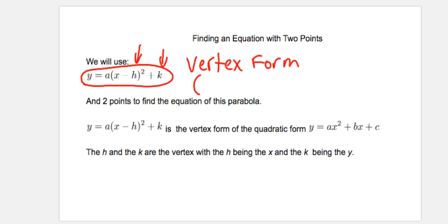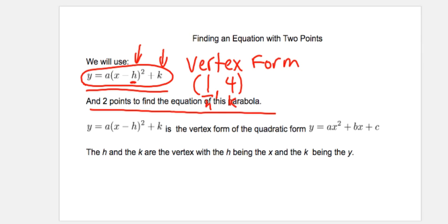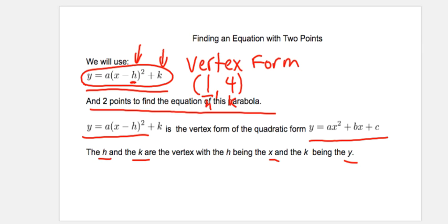For instance, if I had a parabola with a vertex of 1 and 4, then in this equation I would substitute the H with 1 and the K with 4. H is the X coordinate and K is the Y coordinate of the vertex.